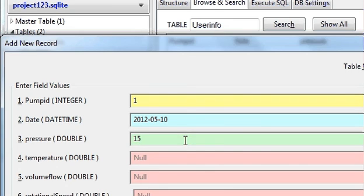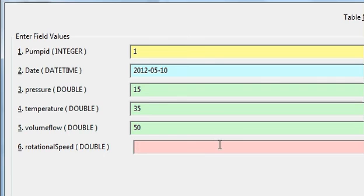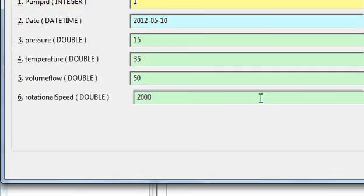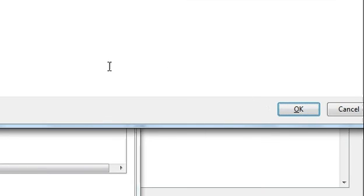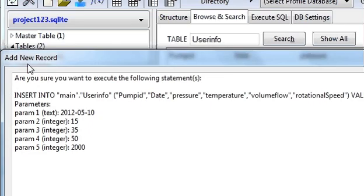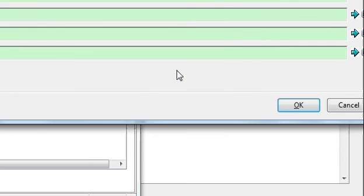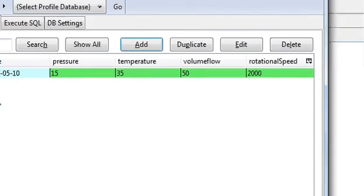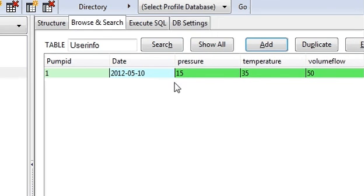Temperature for example we will take 35, volume flow we will take it as 50, and the rotational speed we will take it as 2000. And when you click OK, add new record, click OK, you can see the record is added into your table.